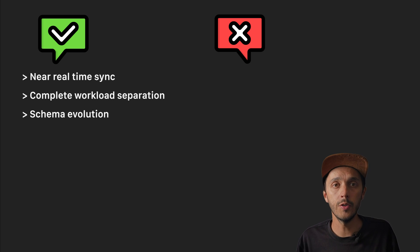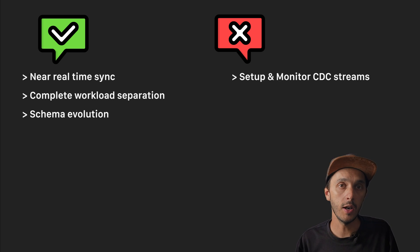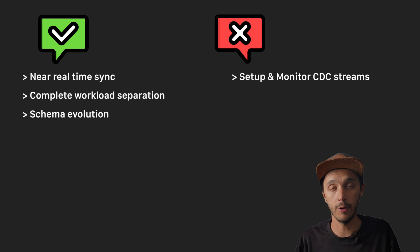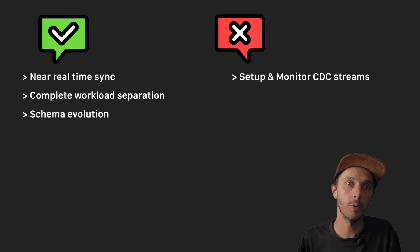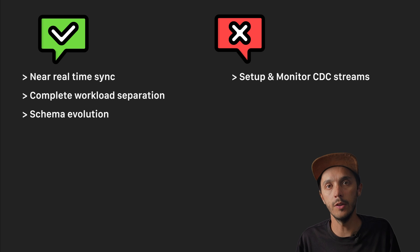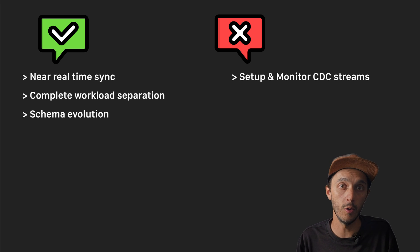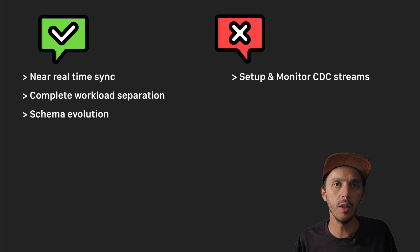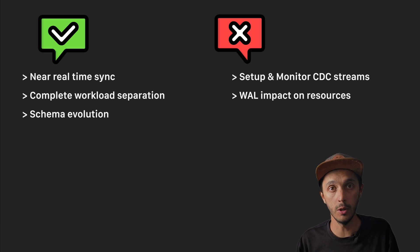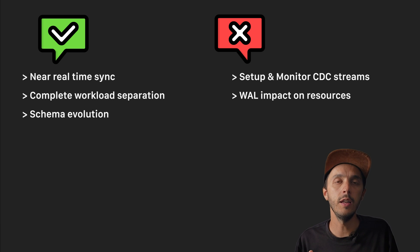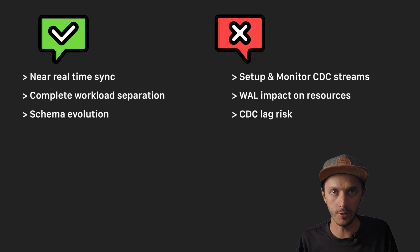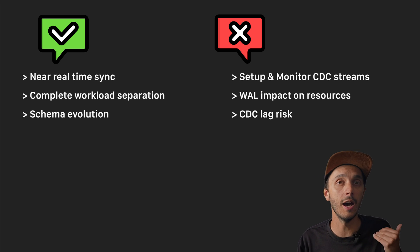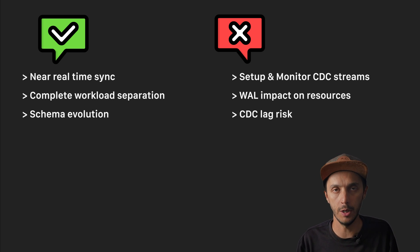And the cons, of course, is high operational complexity. You need to set up, monitor and maintain Kafka and Debezium or set up other vendors, which of course is going to be easier to maintain the operational complexity. The WAL impact is increased disk IO and storage requirement on your Postgres server. And finally, you could have processing lag risk. CDC processes can fall behind during high volume periods.